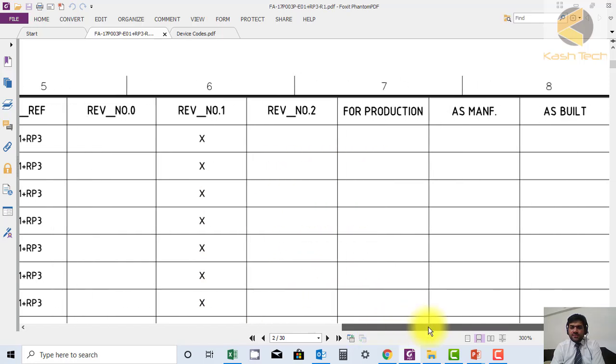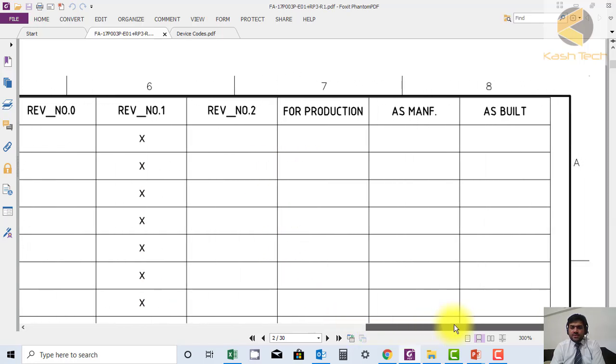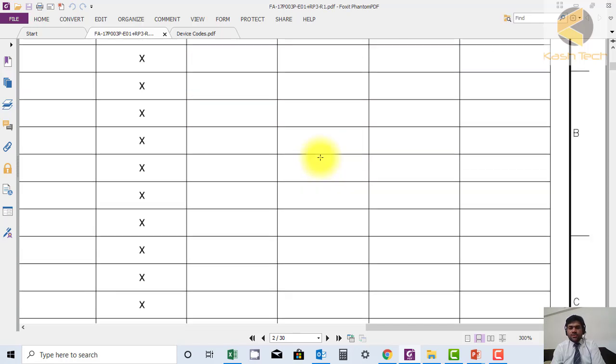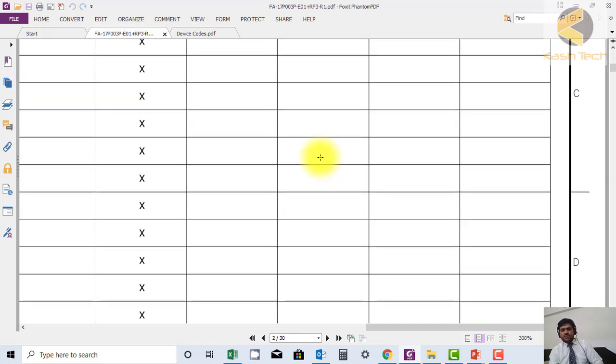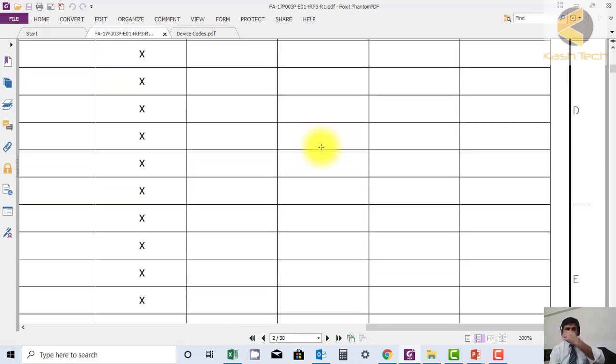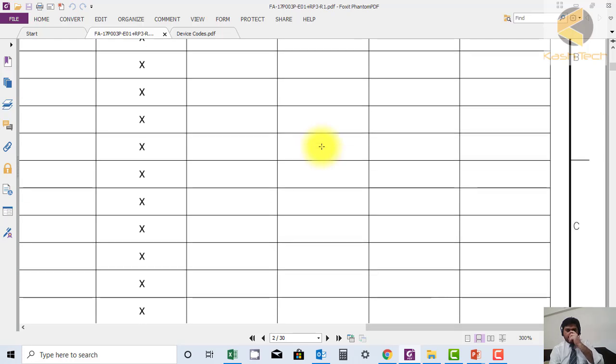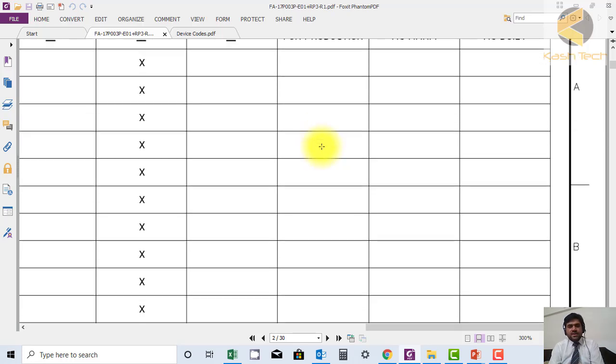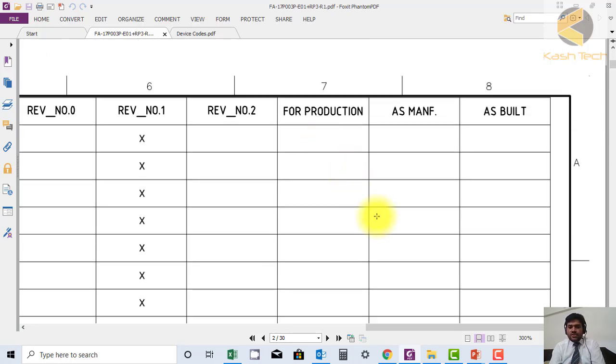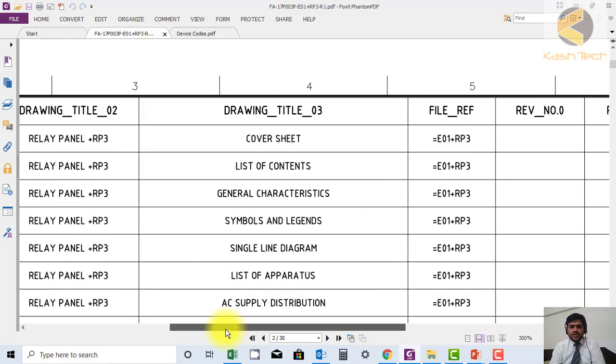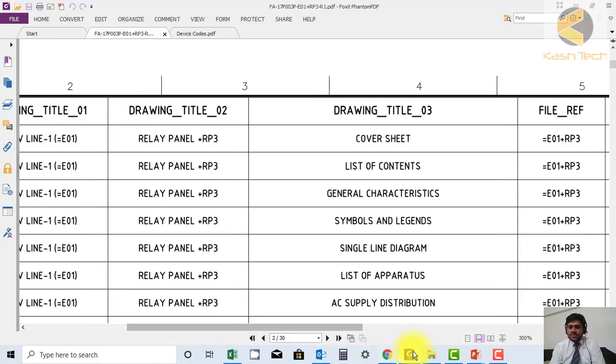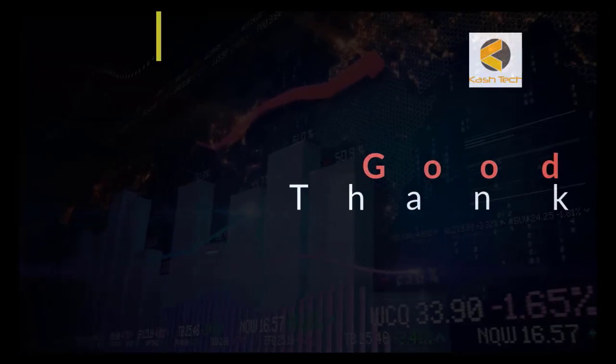You can have another option like this: drawing is for production or as-manufactured - you just have to make a cross. This is how the revision numbers and list of content help you trace these things. Thank you very much.